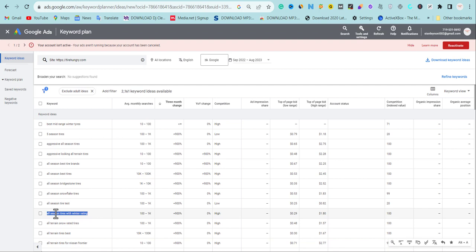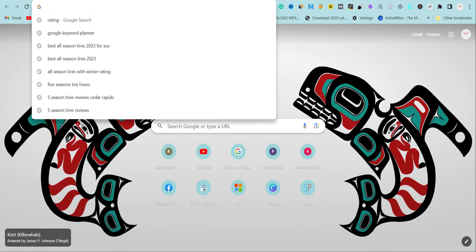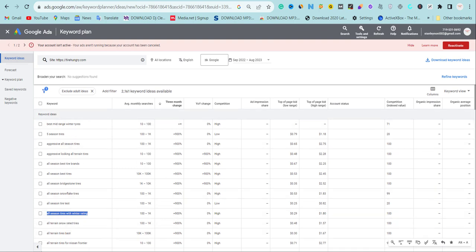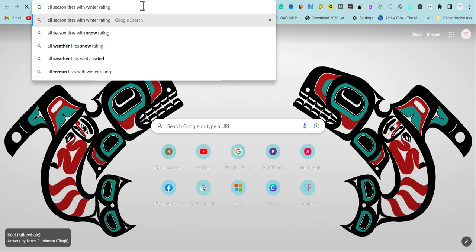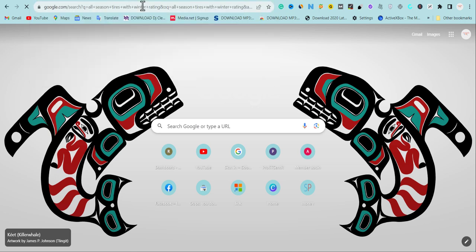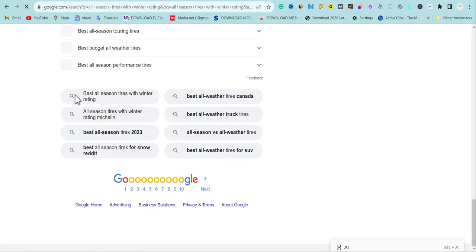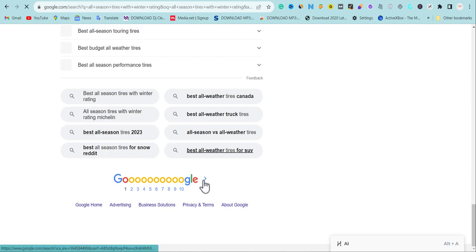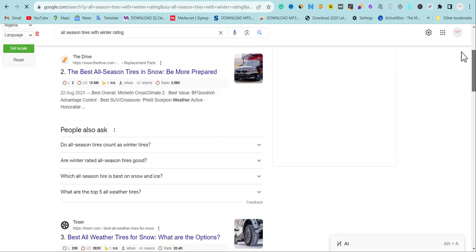Now I'm going to pick one of the keywords and analyze it on Google to find more opportunities and related phrases I can write about. I'll take a keyword from the results and type it into Google search. You'll see a lot of suggestions, and if you scroll down you'll see other related phrases you can use to create your own unique content.